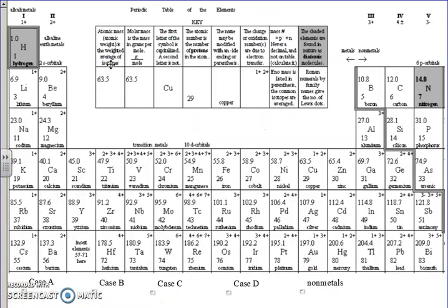Hello, folks. Today we are going to be doing the 40s out of your unit pack, which are going to involve learning how to name two different types of compounds. I like to start with having you pull out your periodic table. I want to show you a few things at the very top.